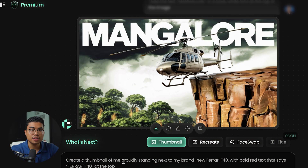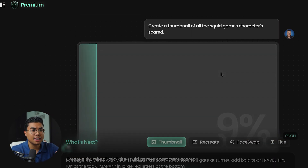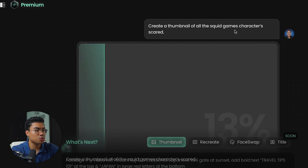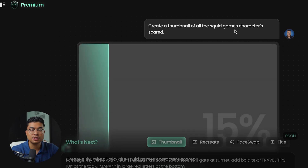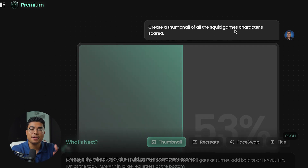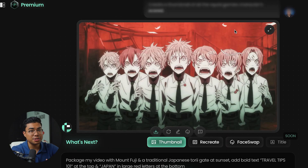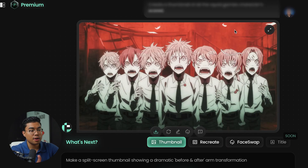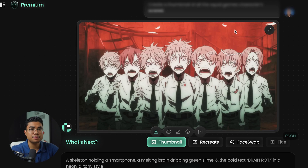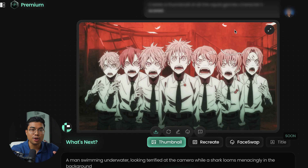Let me give you an example of a good prompt and a bad prompt. The bad prompt is something generic like: 'Create a thumbnail of the Squid Games characters scared.' With that very vague prompt, the AI didn't do well at all — I don't even know if the result is related to Squid Games. So let's test out a good prompt.